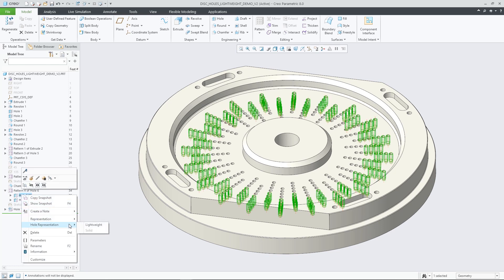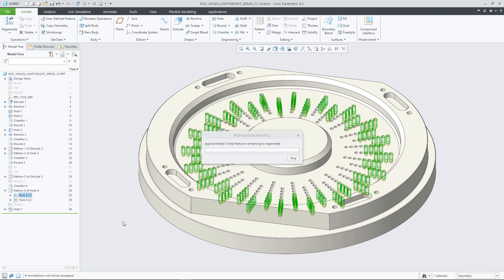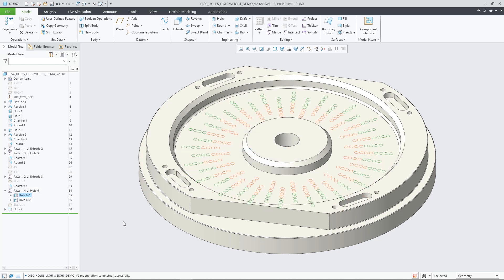Full lightweight representation support for holes is now also available in other Creo part modeling environments, such as sheet metal and ECAT.